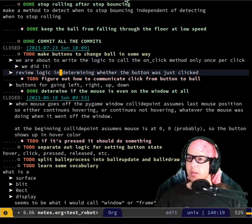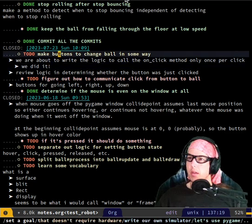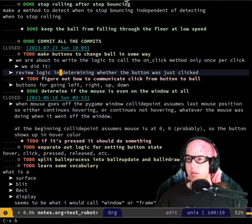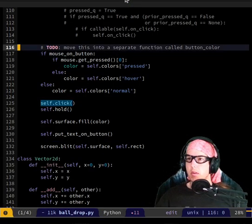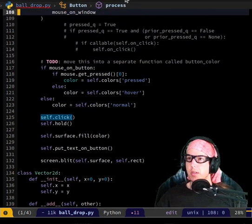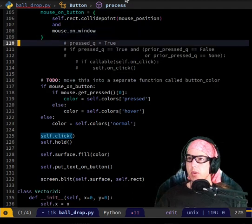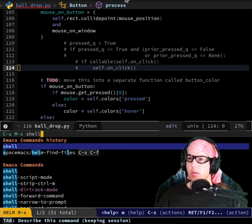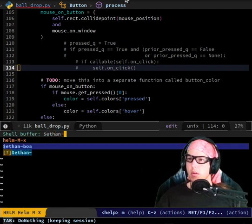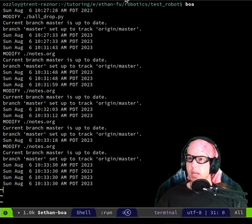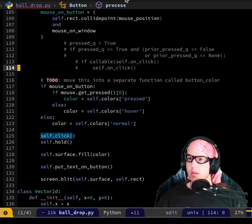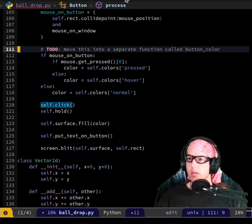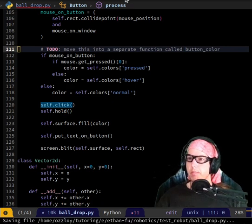Determining whether the ball was just clicked. And then we need to... where were we? Let's see. Move this into a separate function. I guess I can delete this. Let me turn on... Oh, I guess it's still running? It is. I can delete that. Move this into a separate function. We'll do that later.